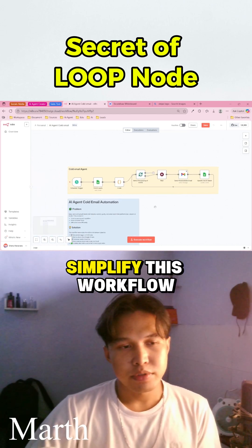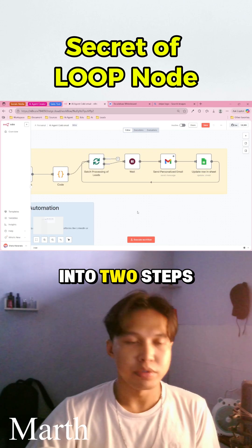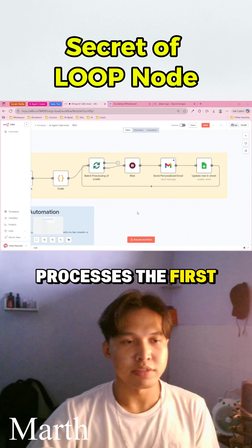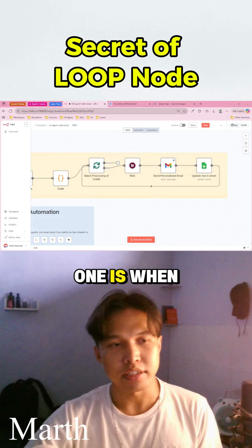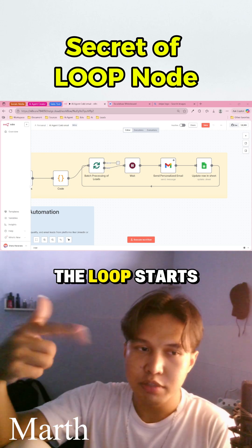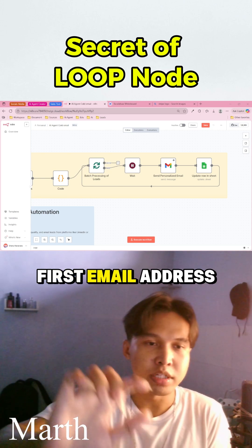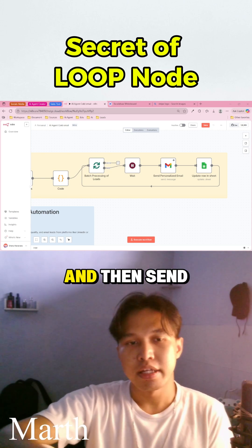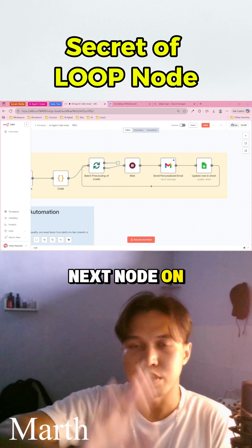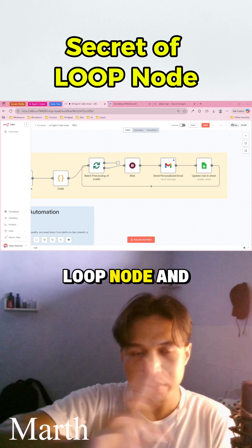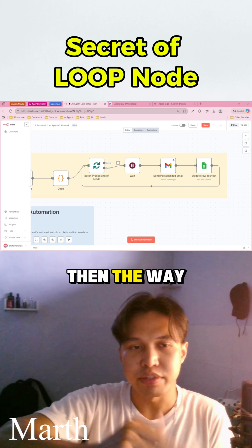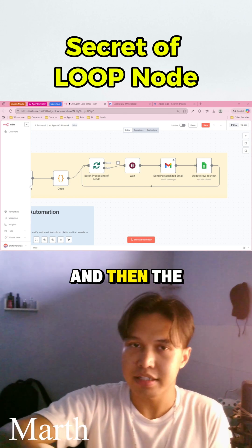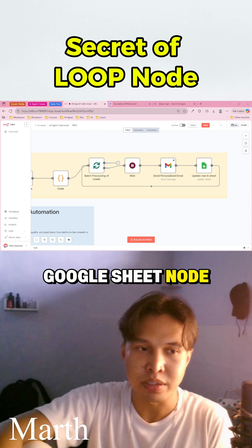So I would simplify this workflow into two steps processes. The first one is when the loop starts, it takes the first email address from your list and then sends it to the next node on your workflows. Loop node and then the wait node, Gmail node and then the last node is Google sheet node.